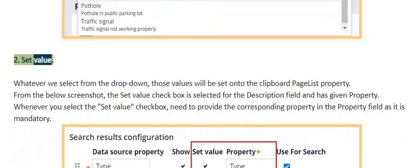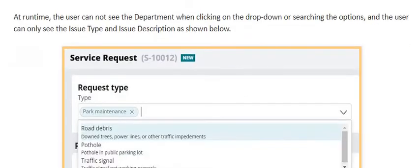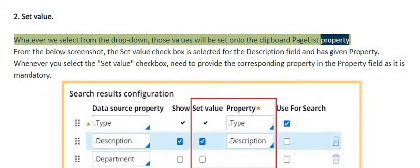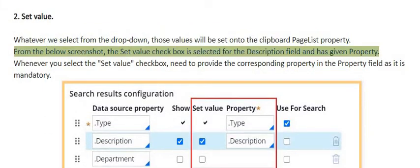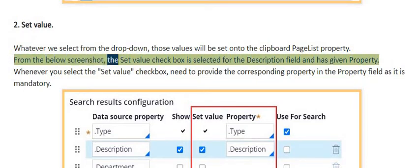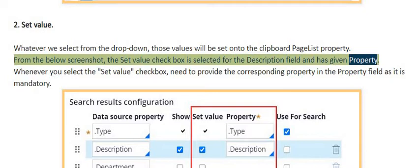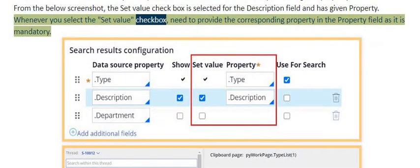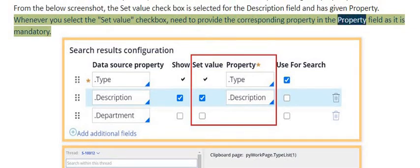For set value, whatever we select from the drop-down, those values will be set onto the clipboard page list property. The set value checkbox is selected for the description field and a property has been provided. Whenever you select the set value checkbox, you need to provide the corresponding property in the property field as it is mandatory.